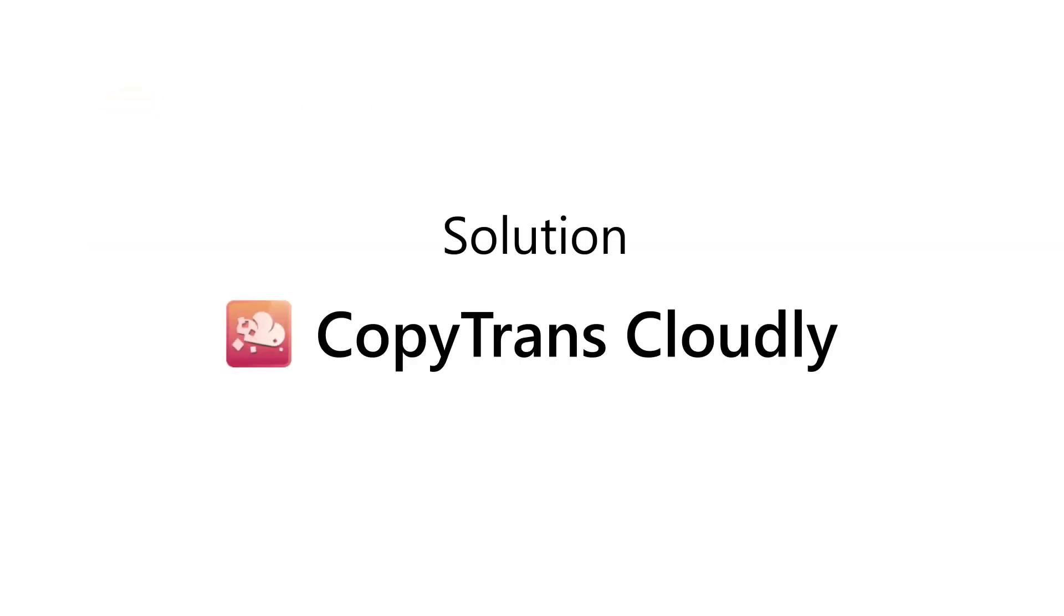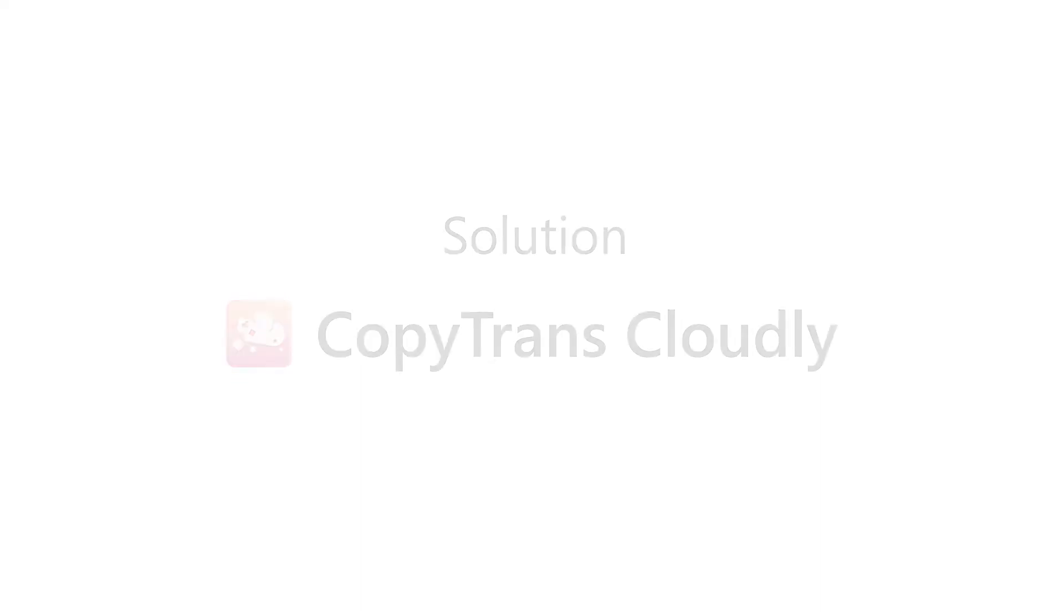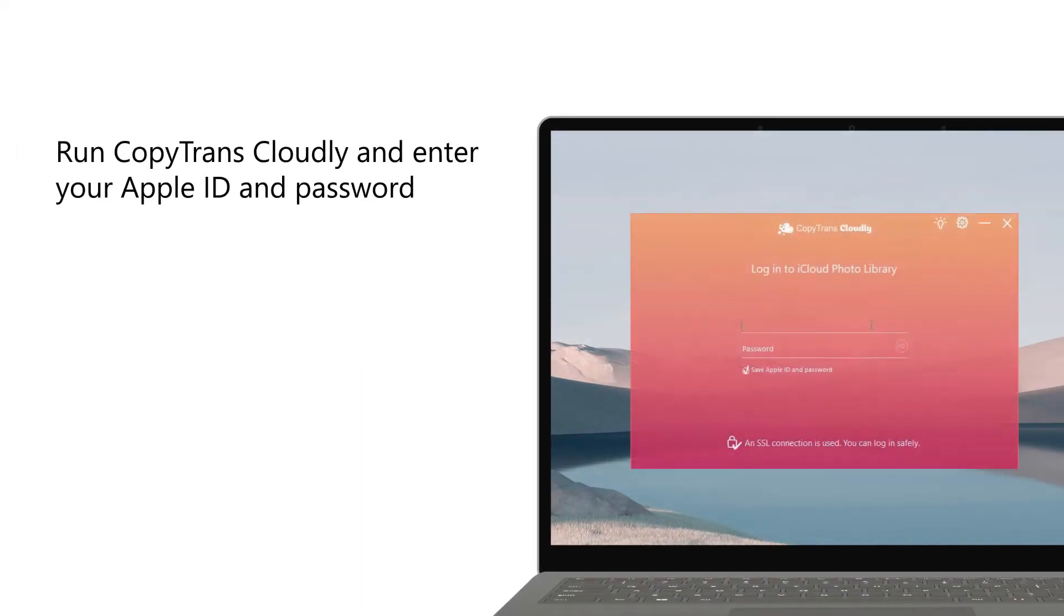To start off, run CopyTransCloudly and enter your Apple ID and password. Don't worry, your personal data is safe.